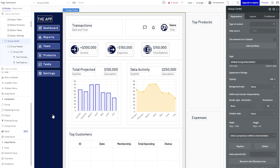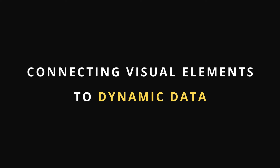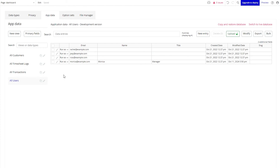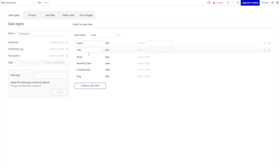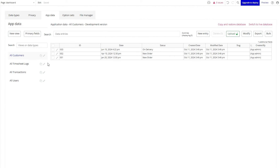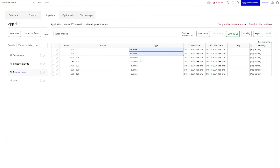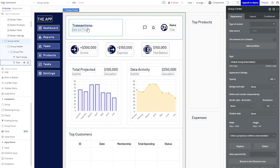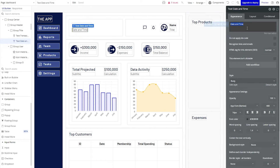Now that I have a few more visual elements in place in my wireframe, I can actually start to connect these visual elements to my dynamic data in my database and bring this to life. Going over to the data section of the editor, I'll be working with a few different data types: the user type — the person who's logged into the app — the transaction type, and the customer type. Those are the data points I'm going to be reporting on and aggregating in my visualizations and tables. Under my app data tab, I can see I have a few different sample records for customers and transactions — some are expenses, some are revenue.